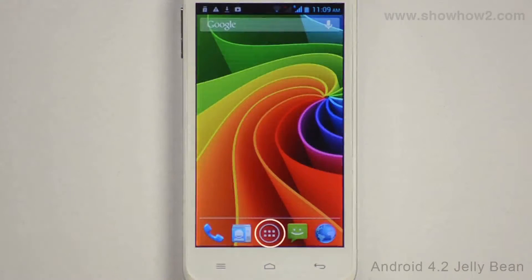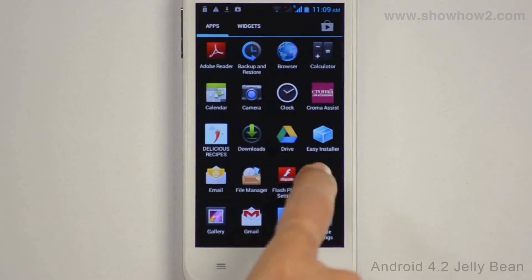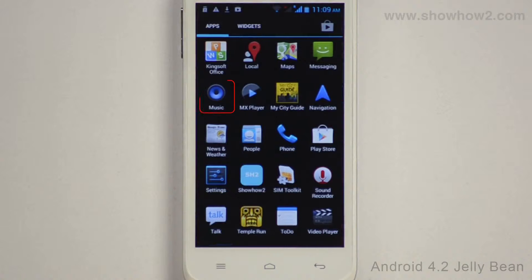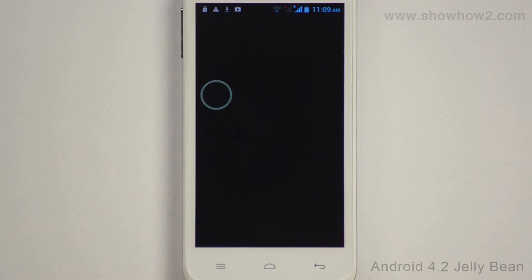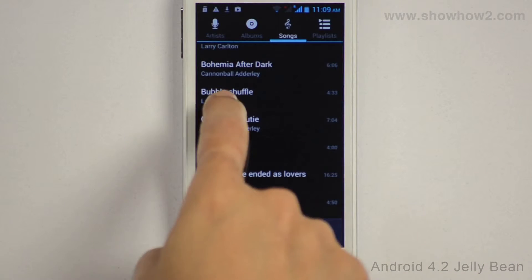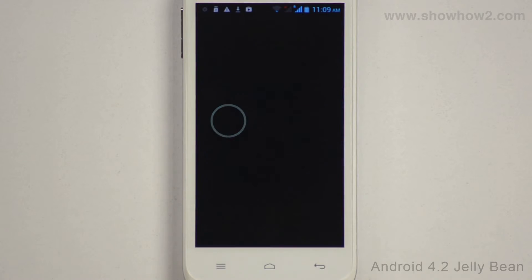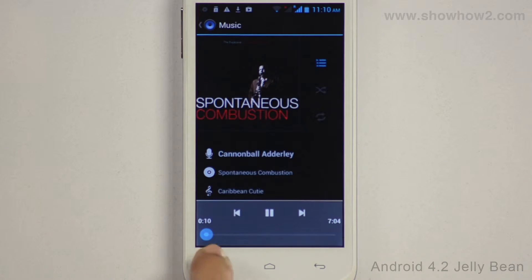Tap Apps, scroll across, tap Music, tap a song to play it. While the song is playing, tap the option key.